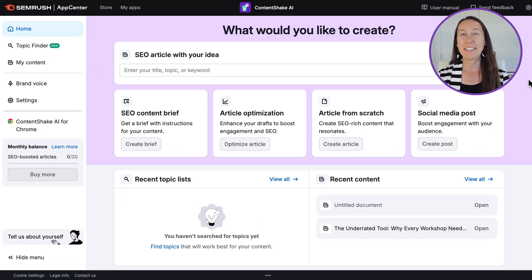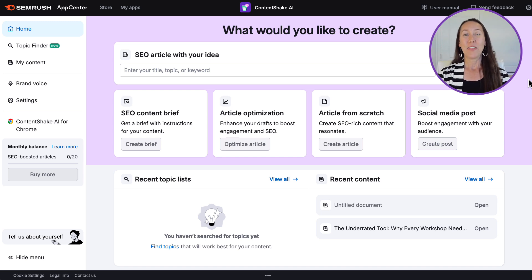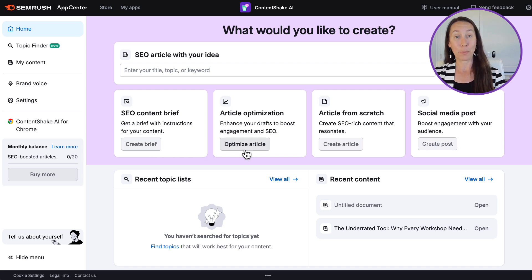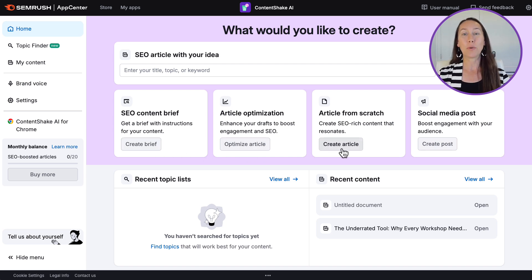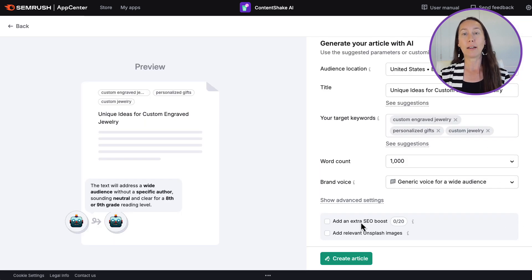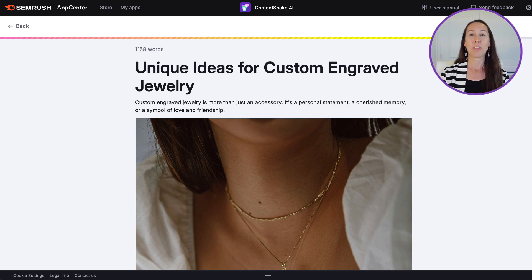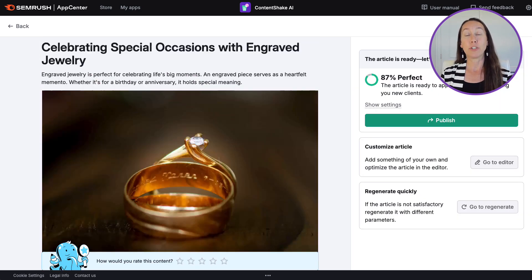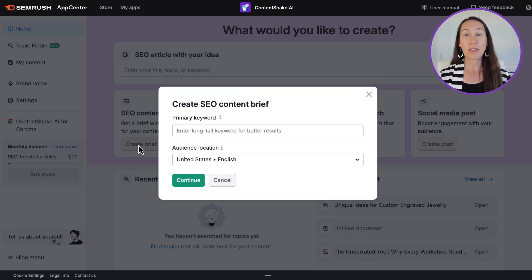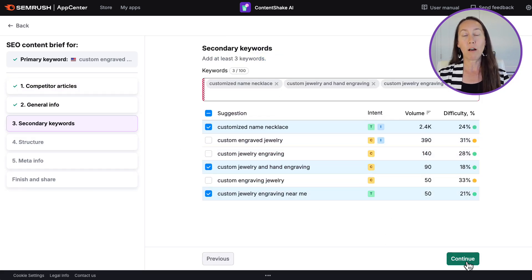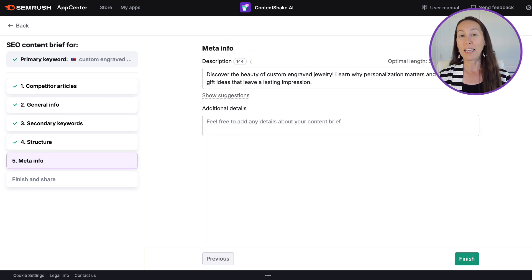Next is SEMrush's ContentShake AI, a fast AI-driven content creation tool that guides you from content planning to writing to publishing. With this tool you can choose a content topic, get a full article optimized for your specific target keywords, improve the content to make it your own, and publish it directly to your website.